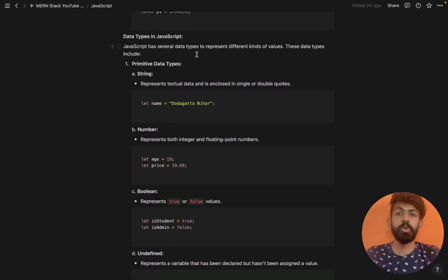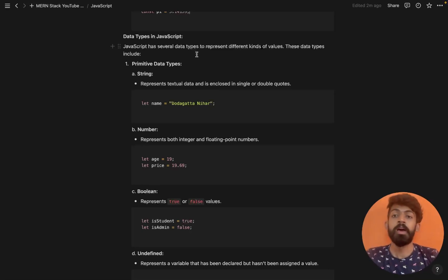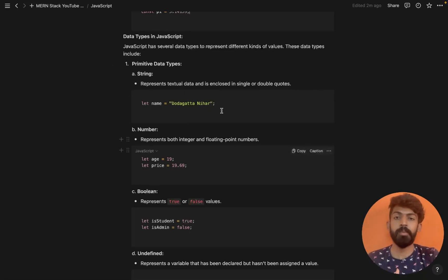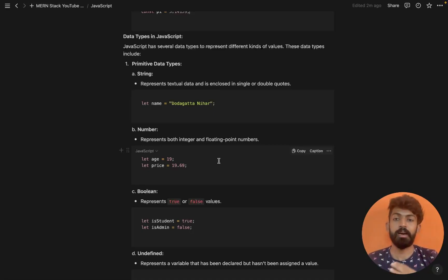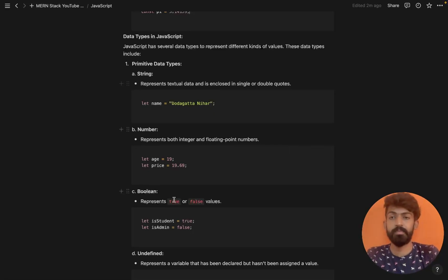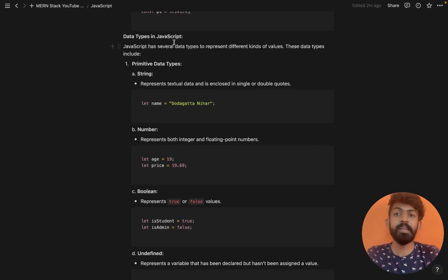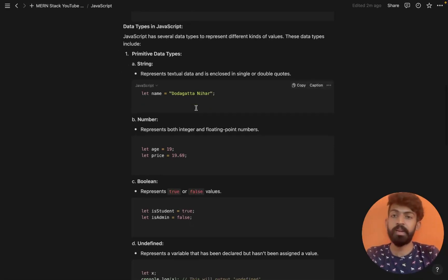Now let's move on to data types in JavaScript. JavaScript has several data types to represent different kinds of values. We have different data types like string, number, and boolean.